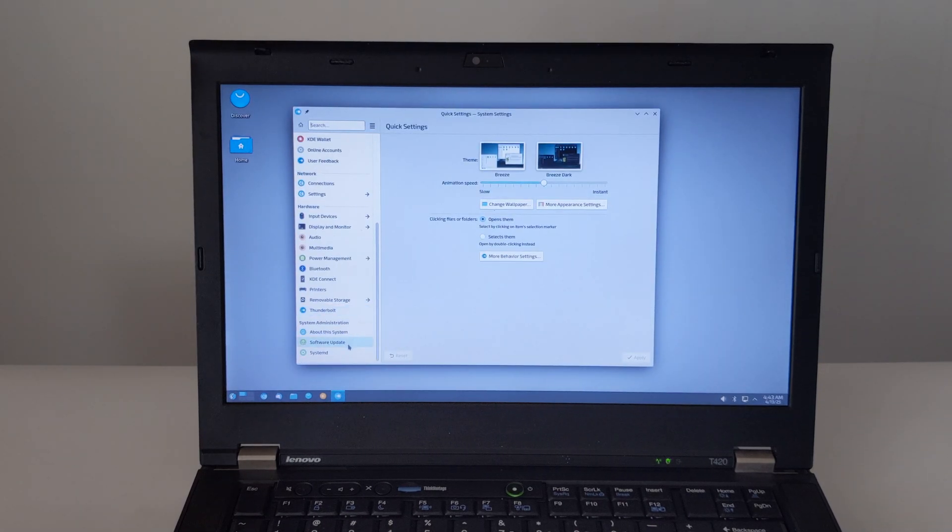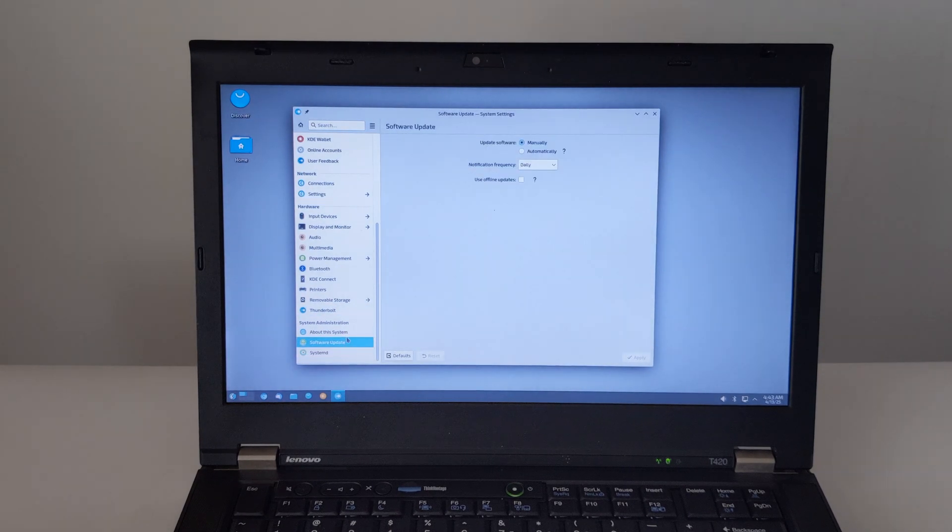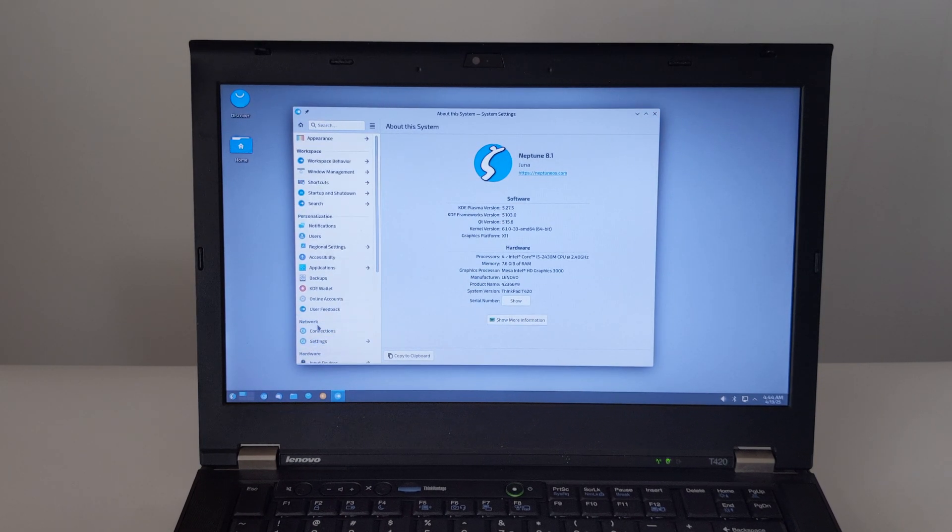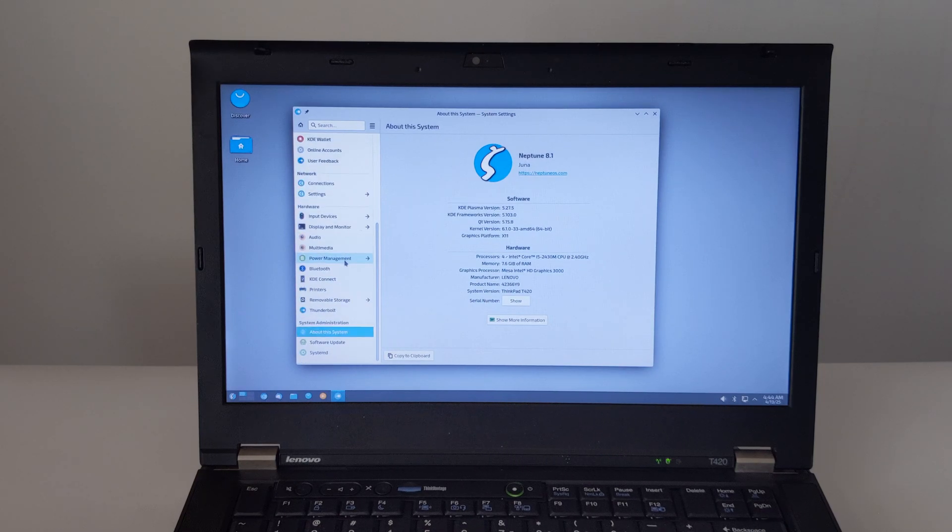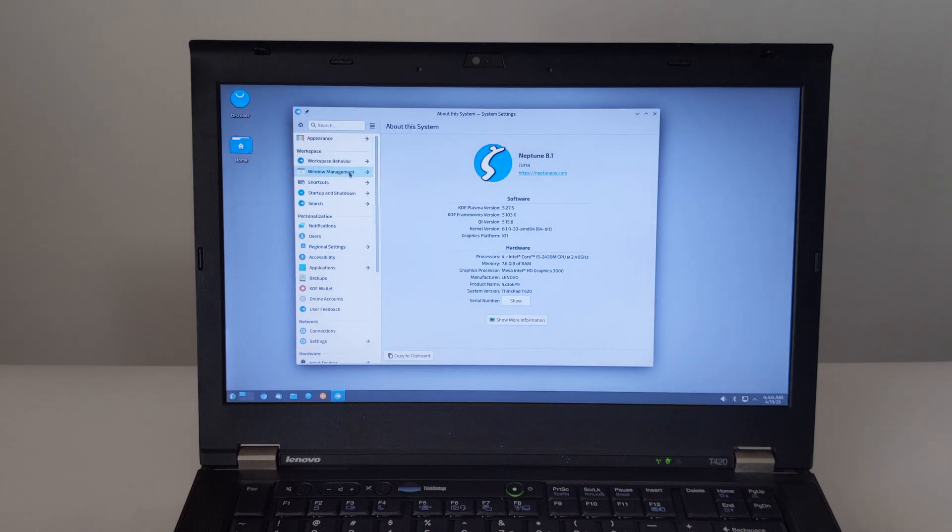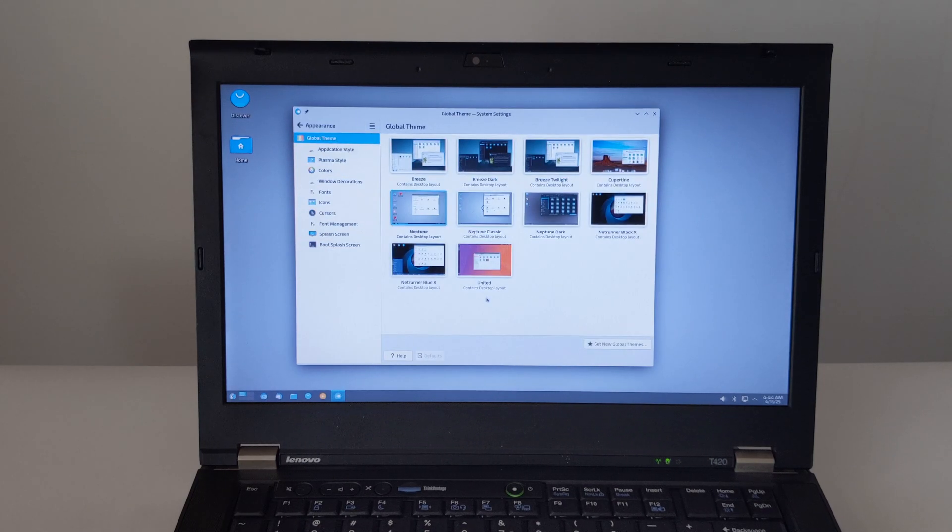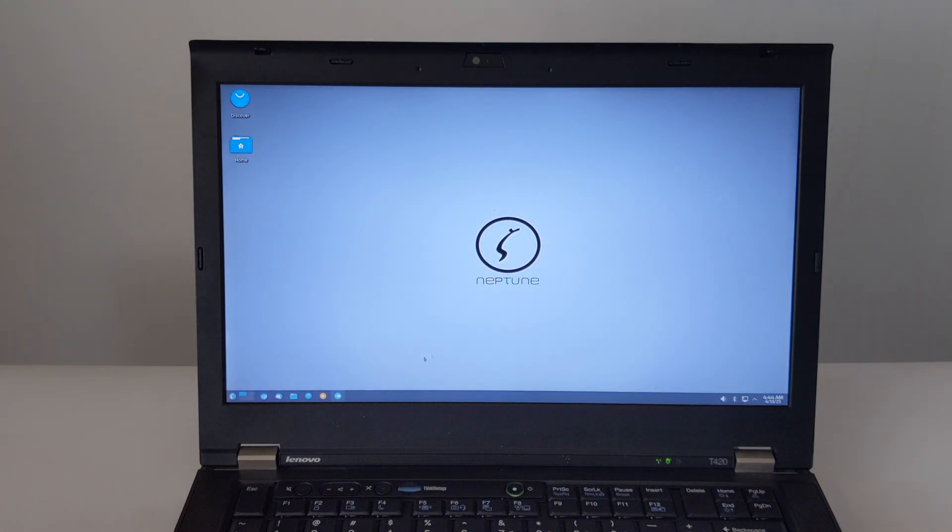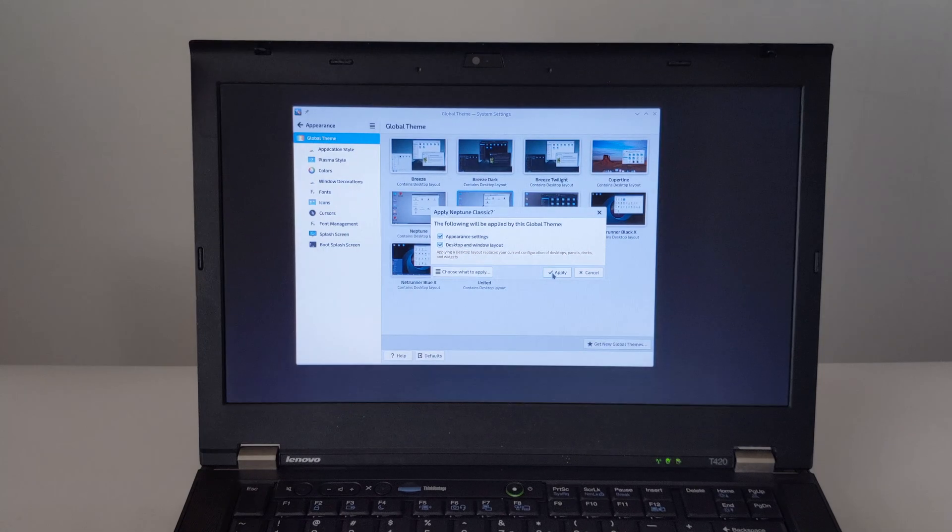To sum things up, the ThinkPad T420 running Neptune 8.1 Juna is more than just a gimmick. It's a great example of solid engineering and the power of open-source software.